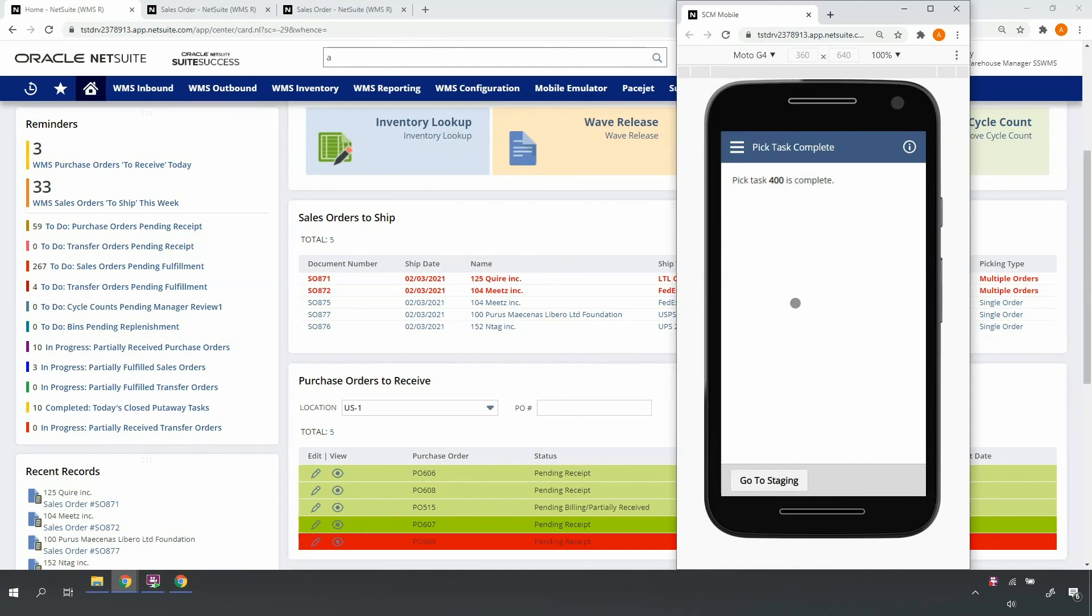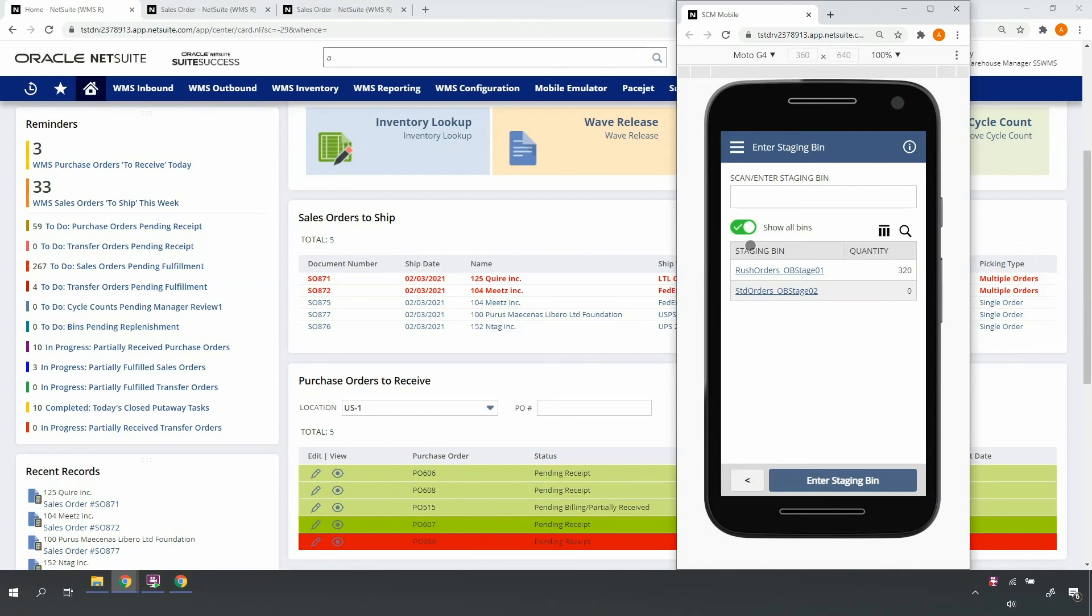At this point, I'm prompted to stage. I'm going to stage my orders to the rush staging link so that they're ready for immediate packing and shipping.